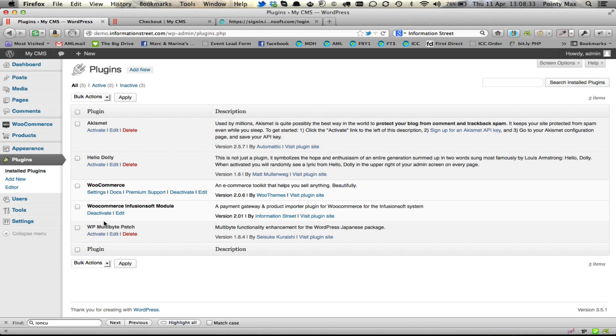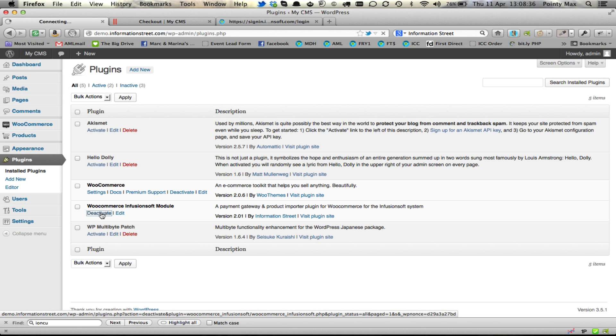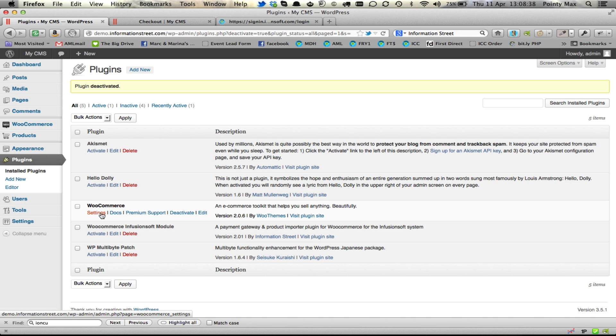What you need to do here is click on deactivate. Don't worry, all your settings that you have put in will still be saved.